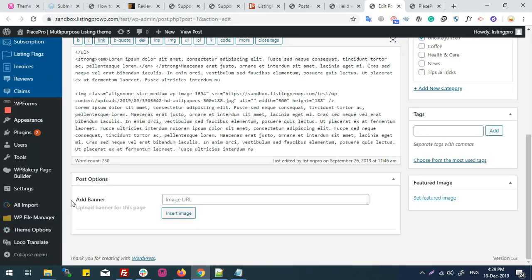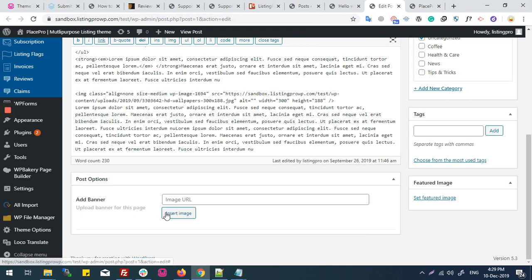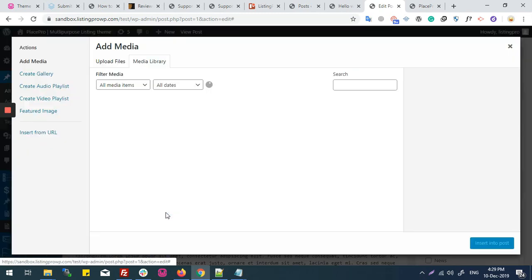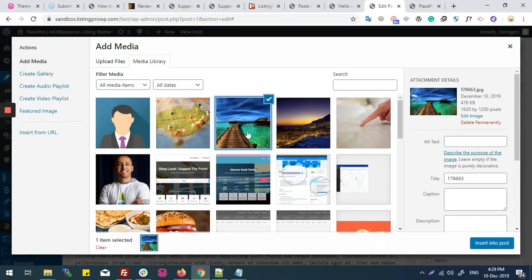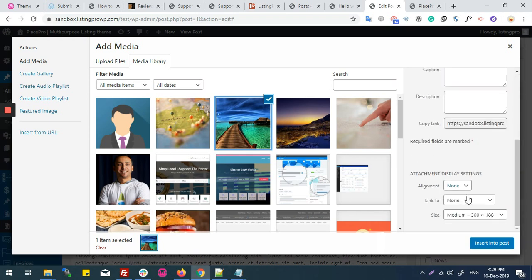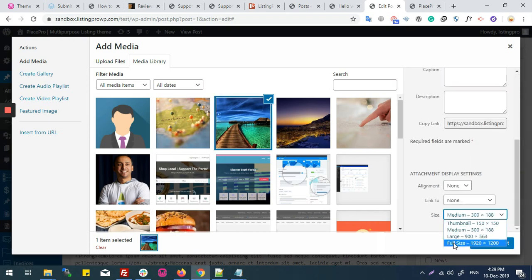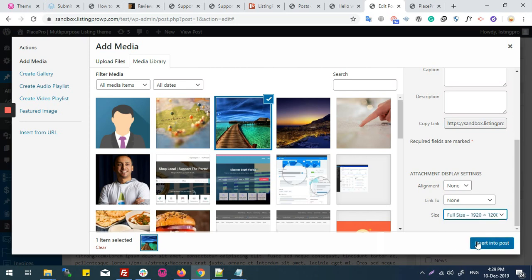Here's an option of add banner. I can upload banner from this host. I'll click on insert image, then select an image. During selection, make sure when you select the size of banner image it must be full size, then insert.